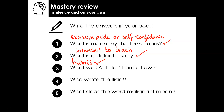Who wrote the Iliad? Well done if you remembered that it was Homer — the ancient poet Homer. And what does the word 'malignant' mean? Malignant means evil, or perhaps intending to do harm to others. Give yourself a tick if you got that one right.